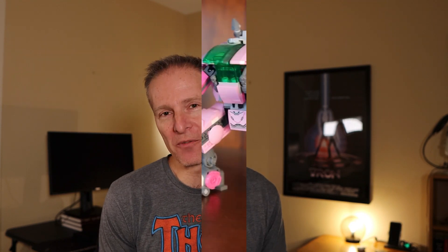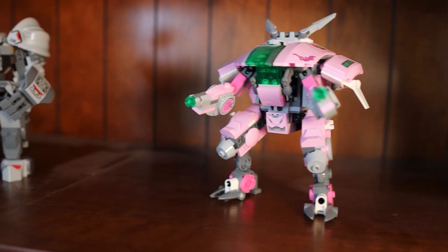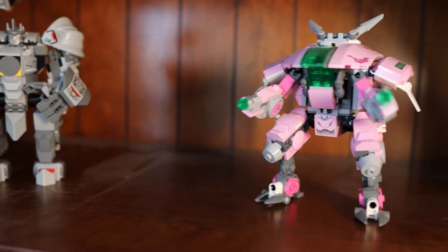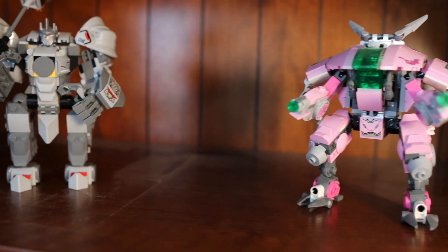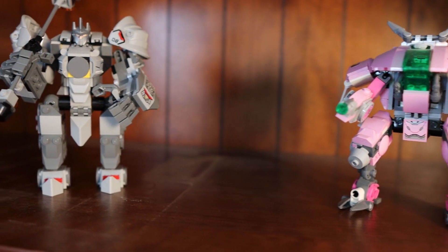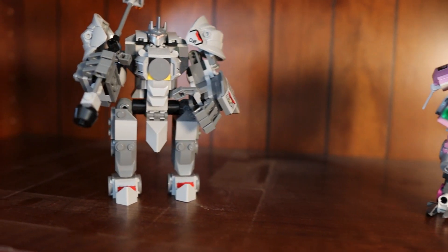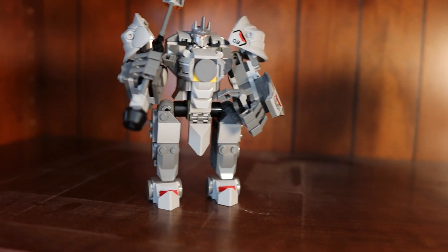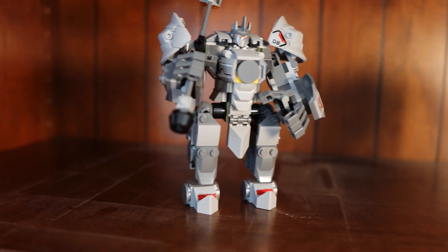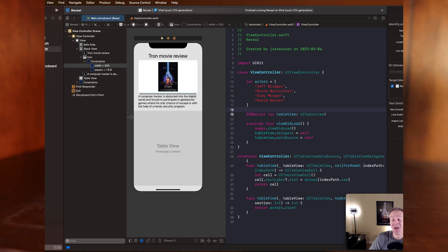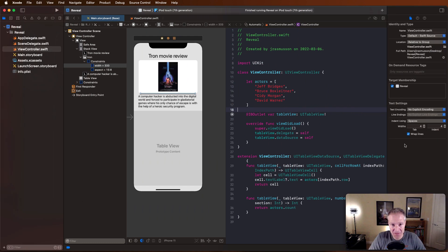Reveal is a super cool commercial tool that I pay hard cash for to help me build iOS apps, and today I want to show you how it works.